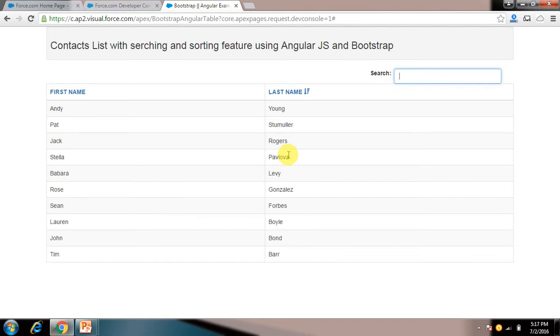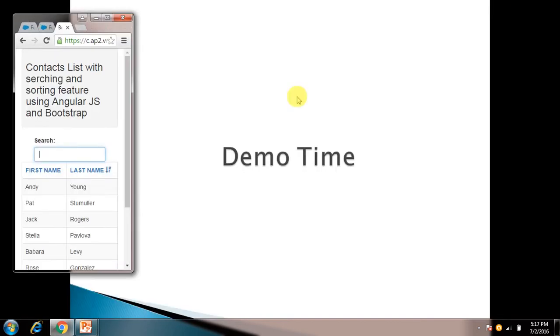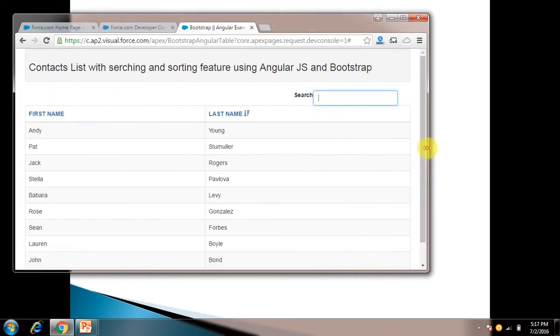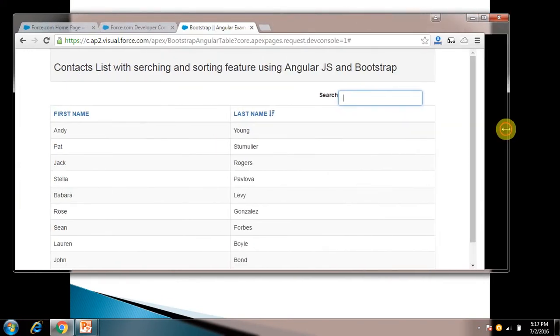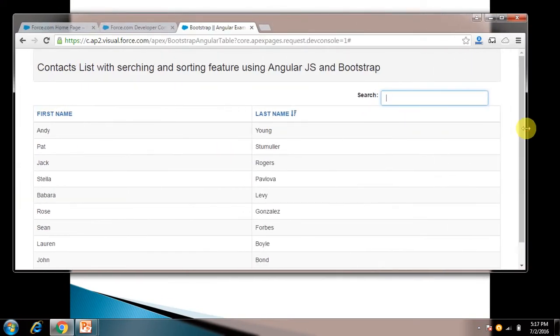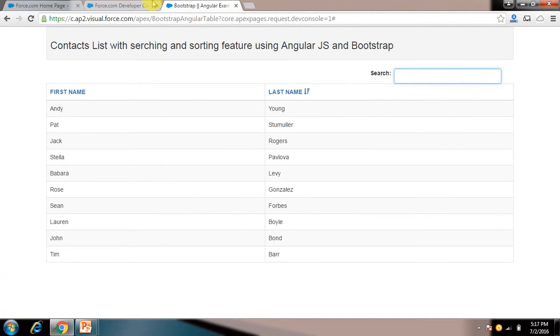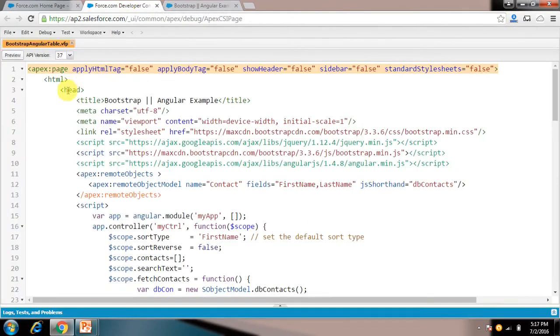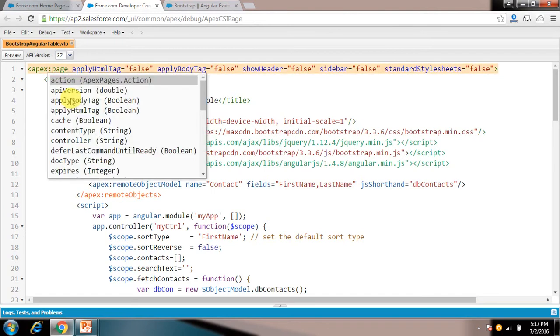So how I am doing this, that I'll demonstrate. And one more thing, we are using Bootstrap which is a responsive framework, so this page is responsive as well. It is mobile friendly as well. So I'll go to the code part, how I have done that.